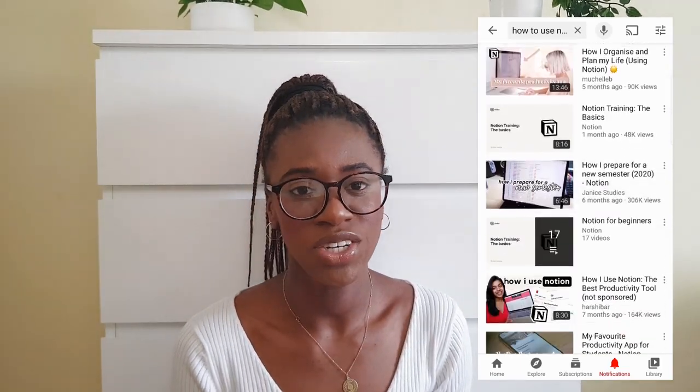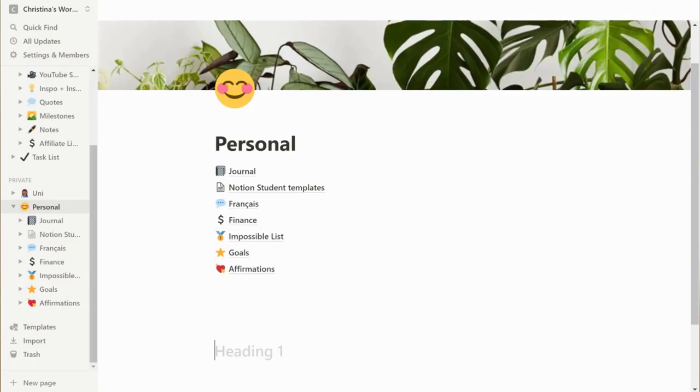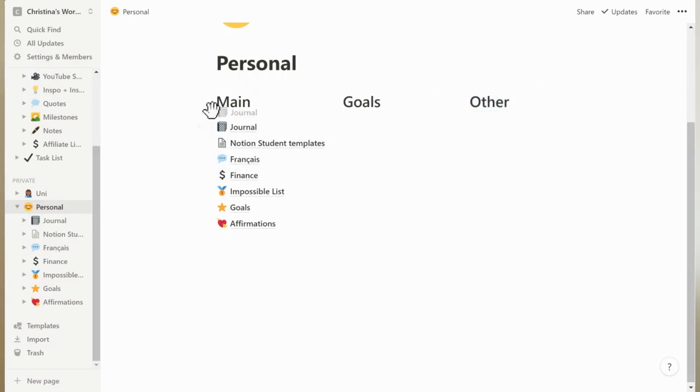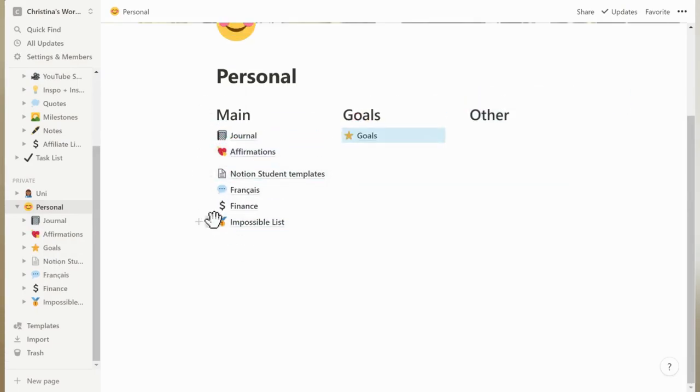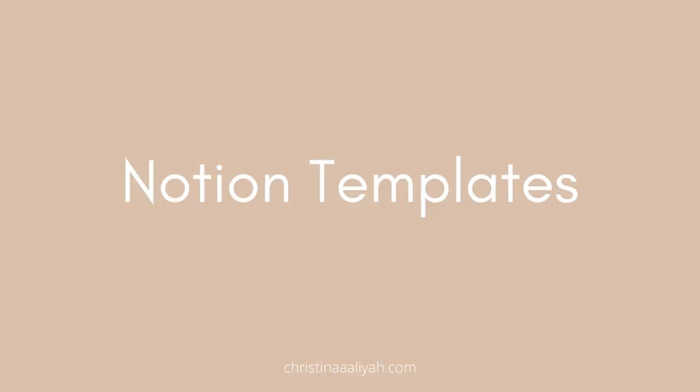My number one tip for Notion is to get inspiration from other people. Watching other people's YouTube videos gave me so much inspiration for my workspace, because Notion can be really overwhelming to start with. Seeing how others are using it is really helpful. I also personally think headings are the best way to make your workspace look organized — as soon as I put headings at the top of each page and put them into sections, my workspace looked so much cleaner. Putting things into columns also makes things look much nicer.